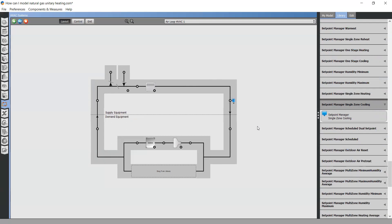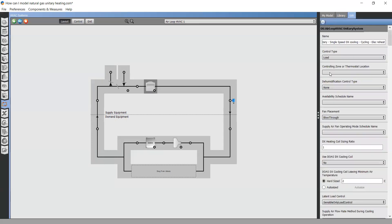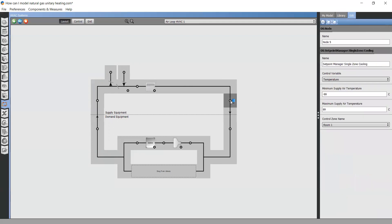We are almost done. You need just to set one important thing. Make sure that the control zone is your thermal zone number one. Here, room number one. The same thing here. Control zone name, room number one.